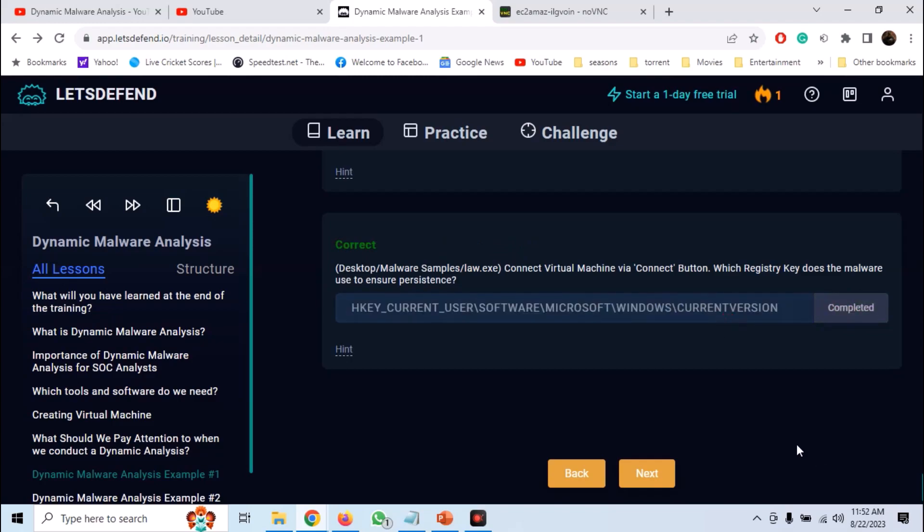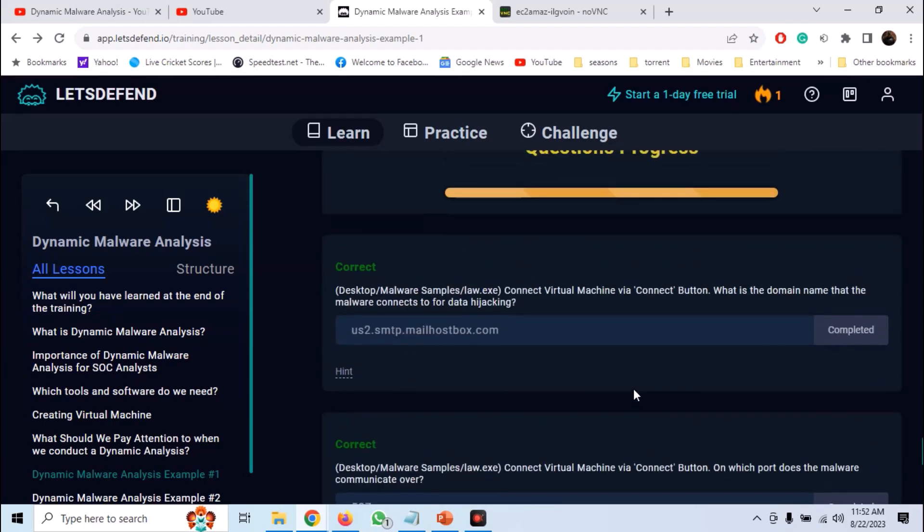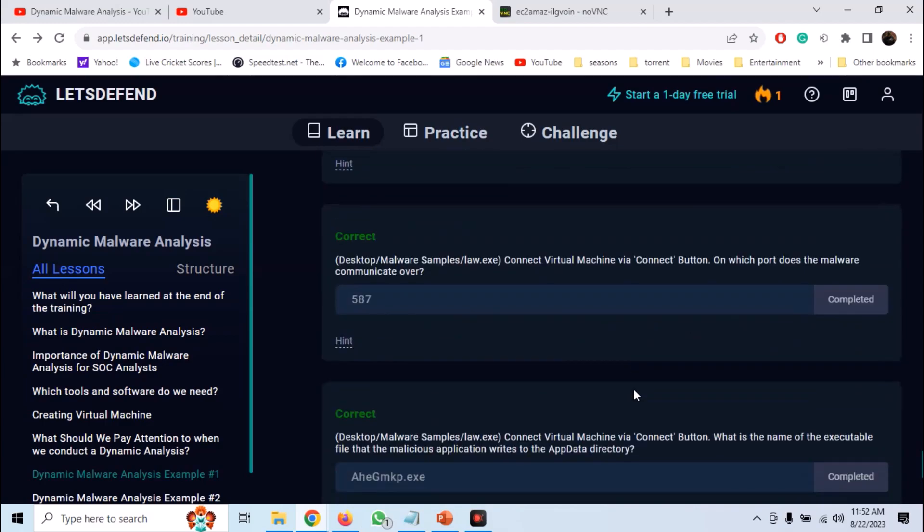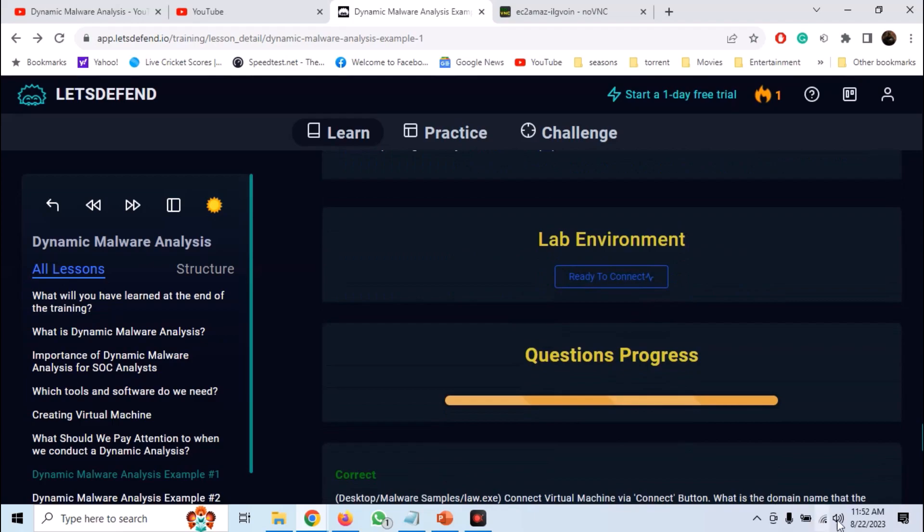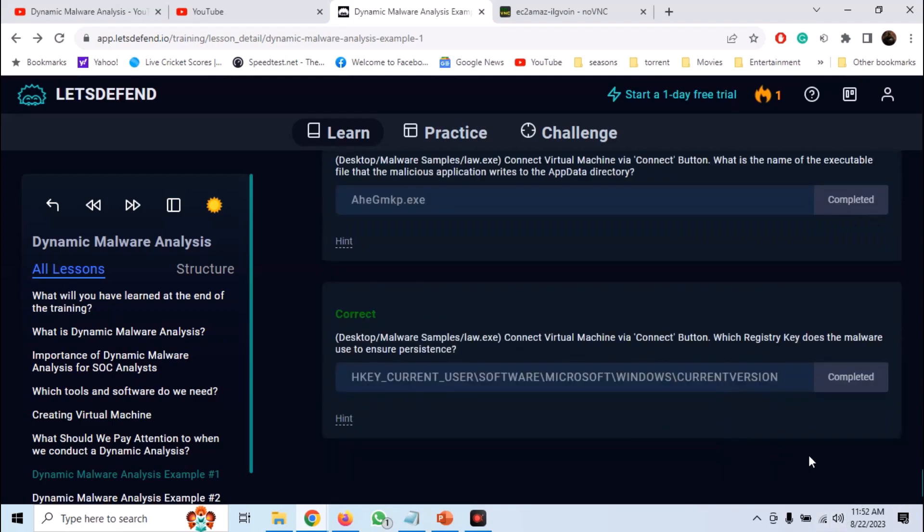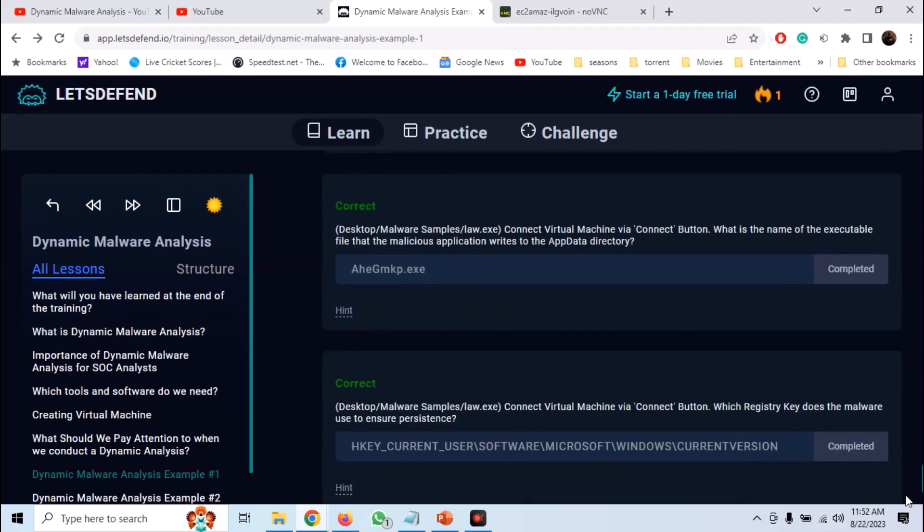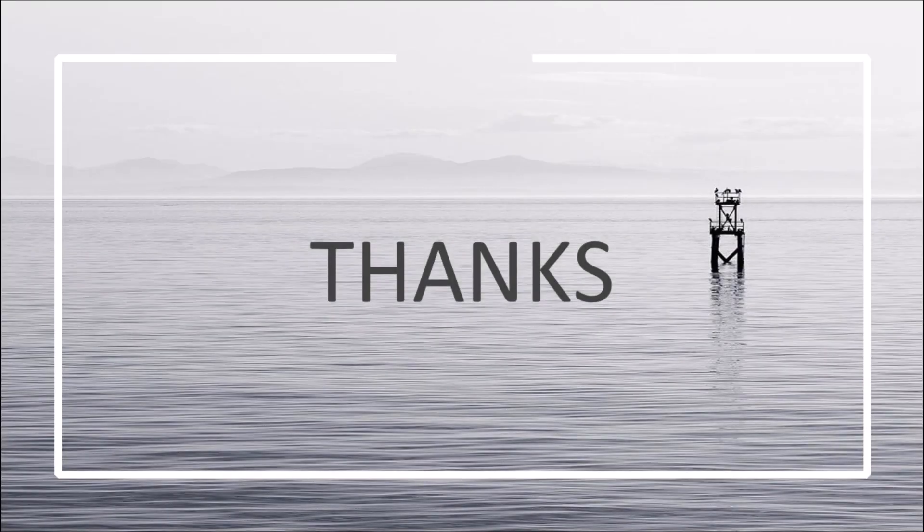So we have successfully analyzed both the samples in example one of dynamic malware analysis room on Let's Defend. And we have seen some basic dynamic malware analysis tools and how to use them. I hope you like this video and see you in the next video.